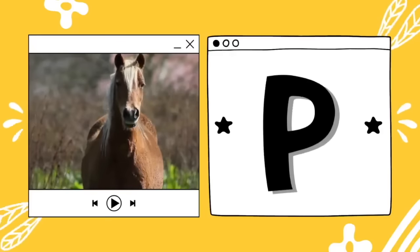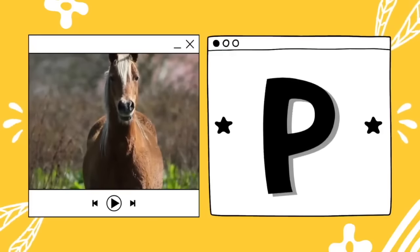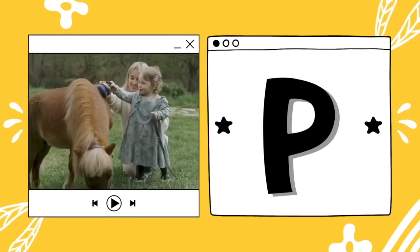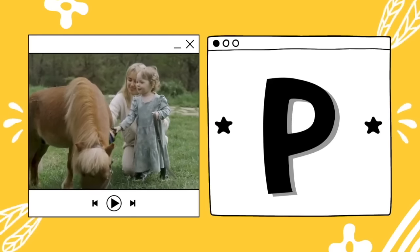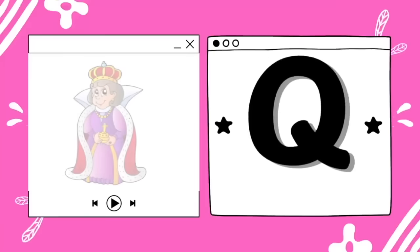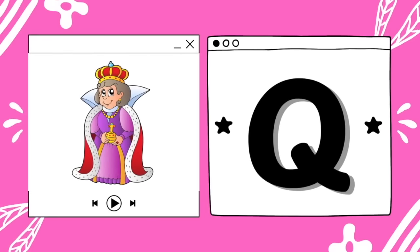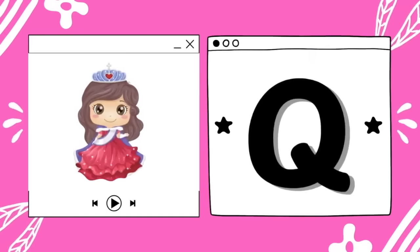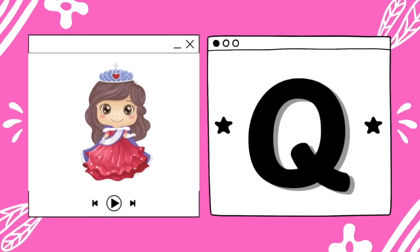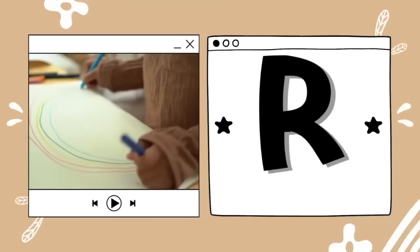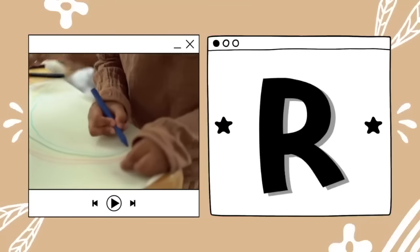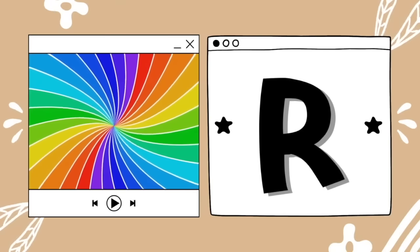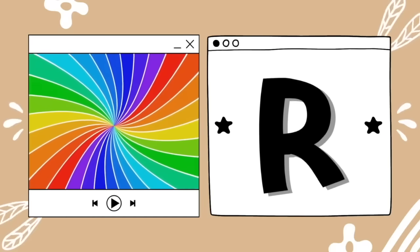P is for pony. P — p — pony. Q is for queen. Q — queen. R is for rainbow. R — r — rainbow.